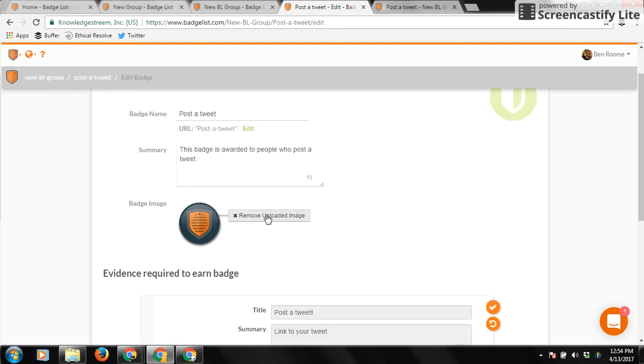You can upload a custom image for the badge as well, or you can use our really simple badge image editor if you're just getting started and you want to go quickly.